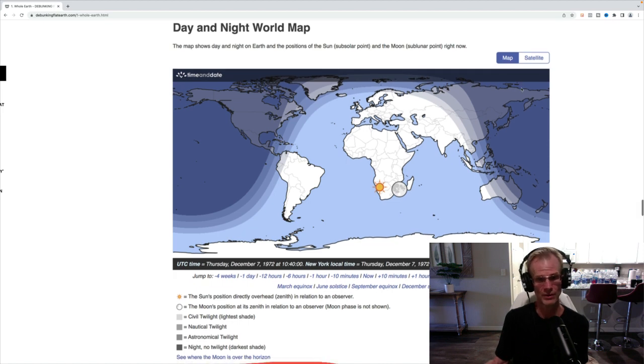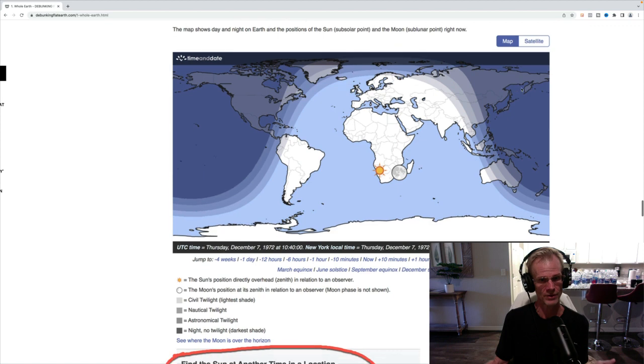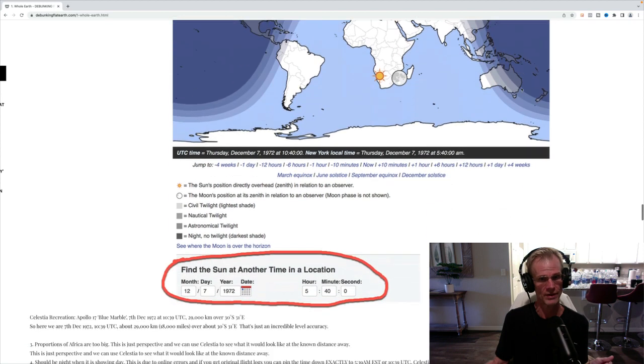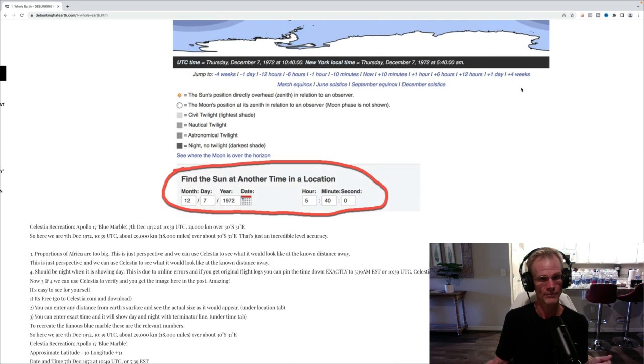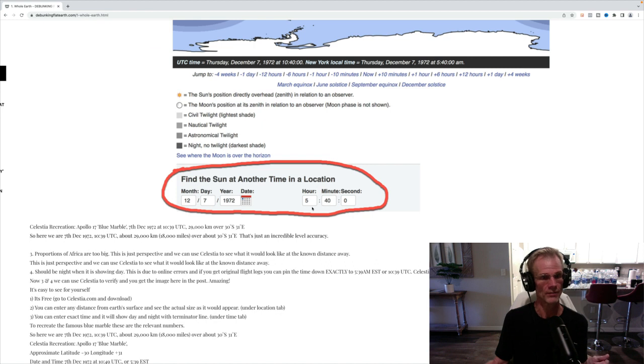Again, provably so. Again, this is all stuff that's online. You can see this for yourself and find out all this data. Again, you can see this is the exact date and the time in Eastern Standard Time.